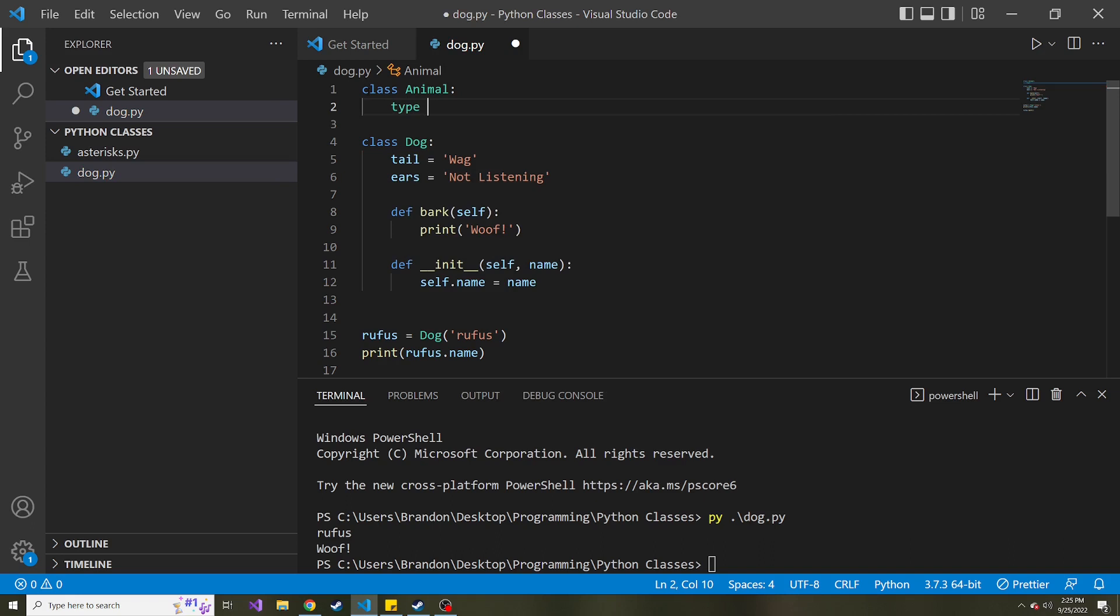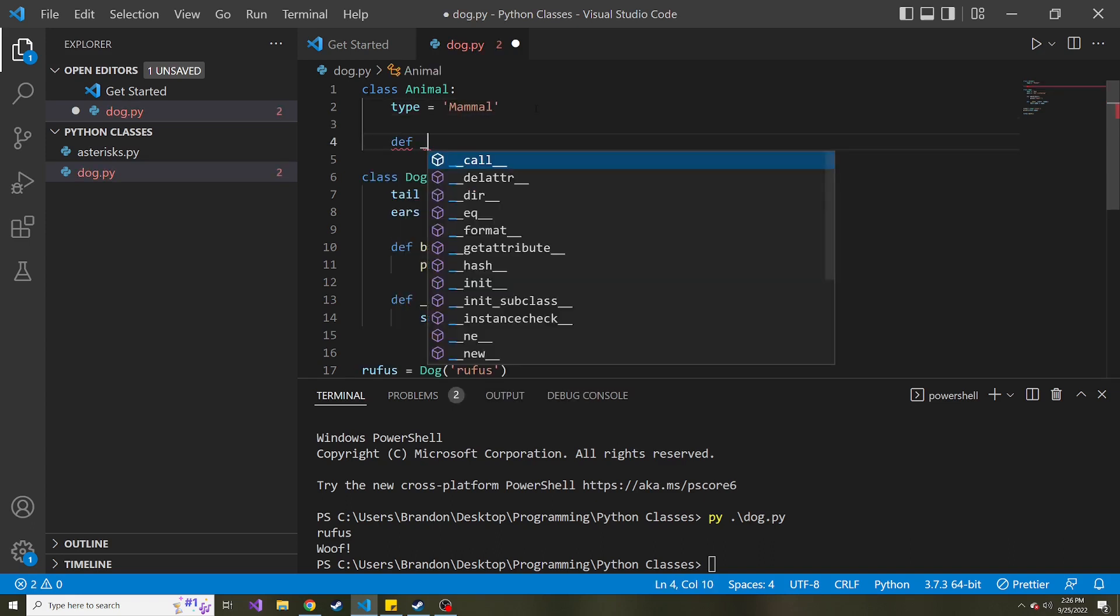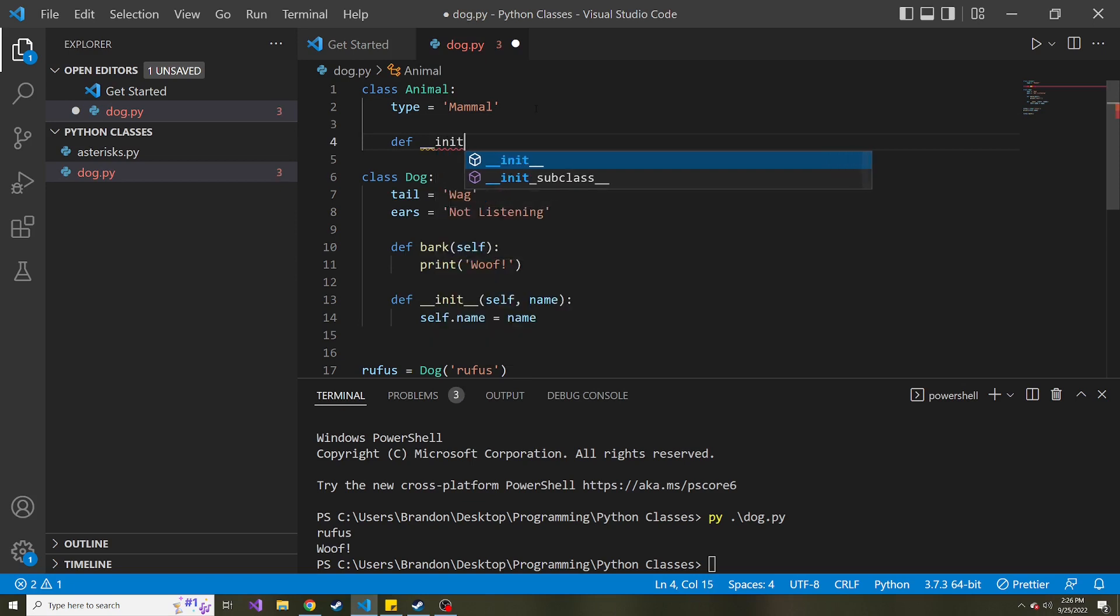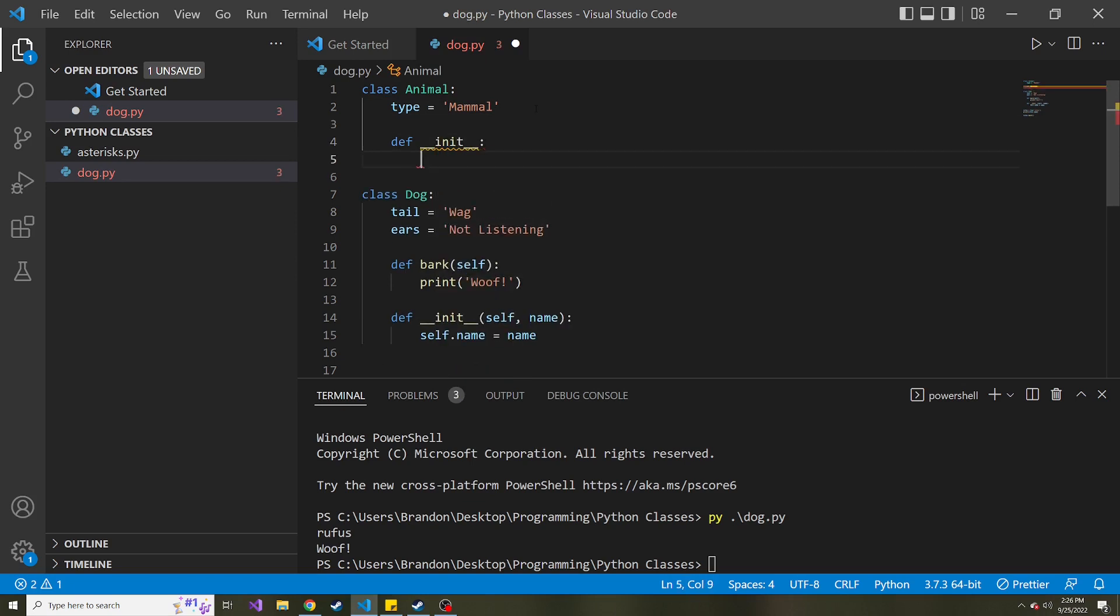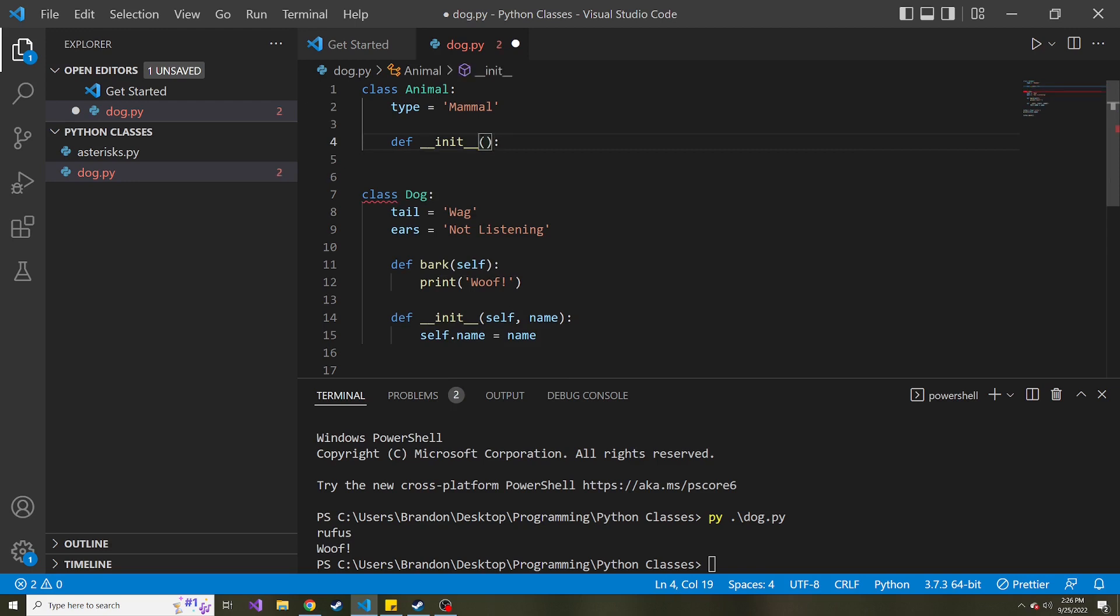So the type is going to be equal to mammal. Let's also create an init method. And in this init method, we're going to obviously pass in the self because it's required. And let's think of some other things we can pass in. Maybe I'll give it some kind of ID, some kind of number to identify it. And then maybe the species. And then maybe you can think of other things to add to this when you're trying it out on your own.